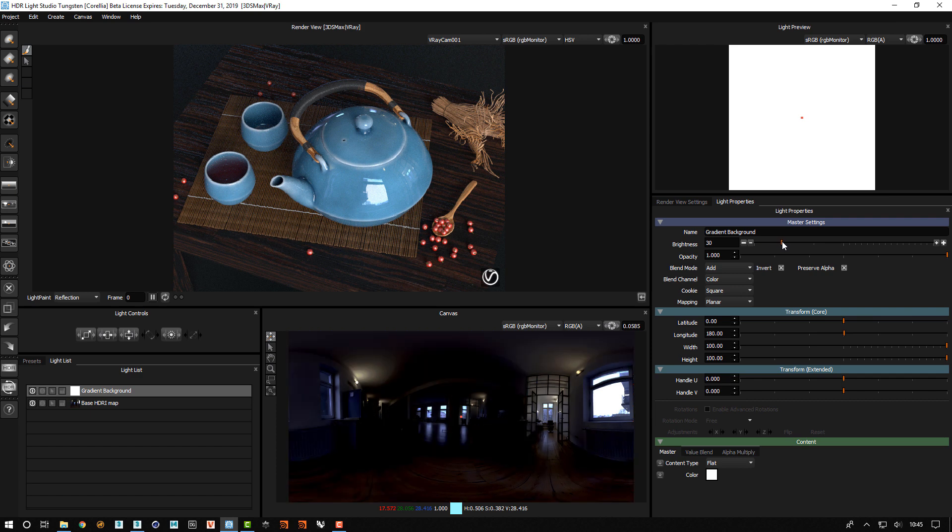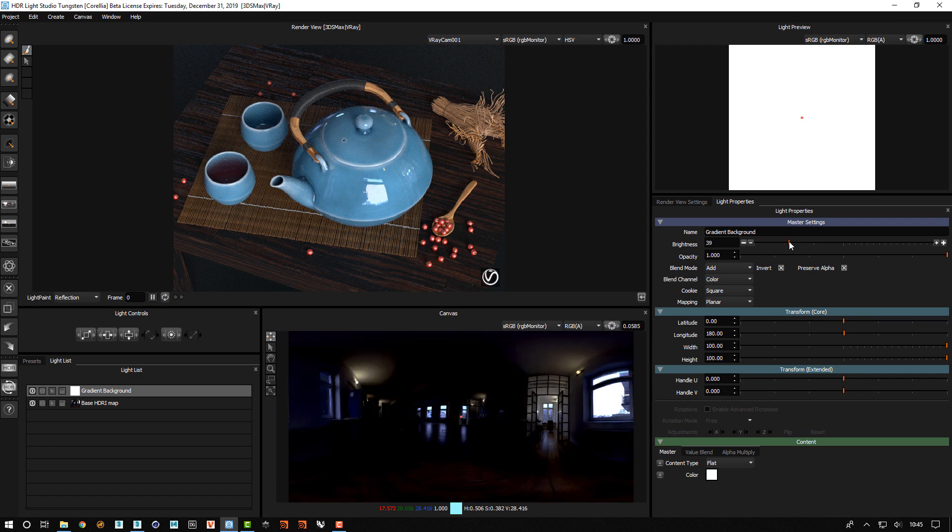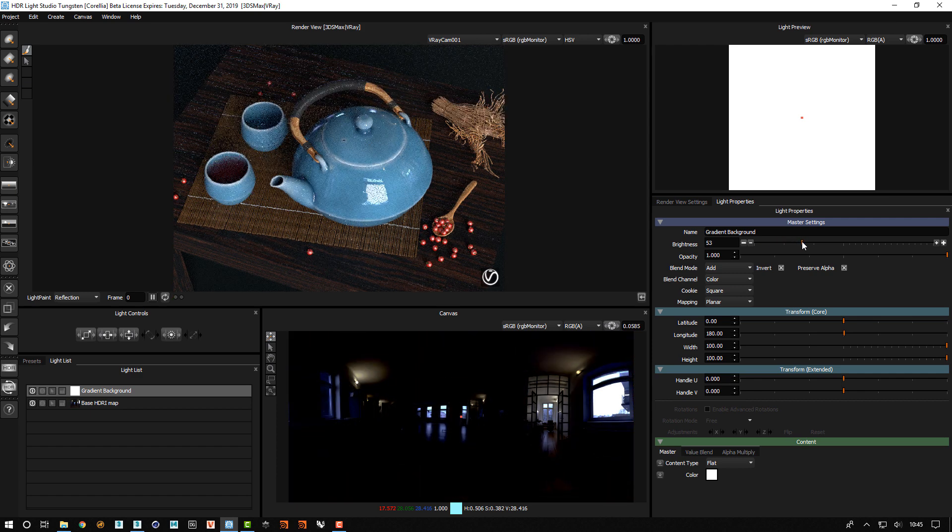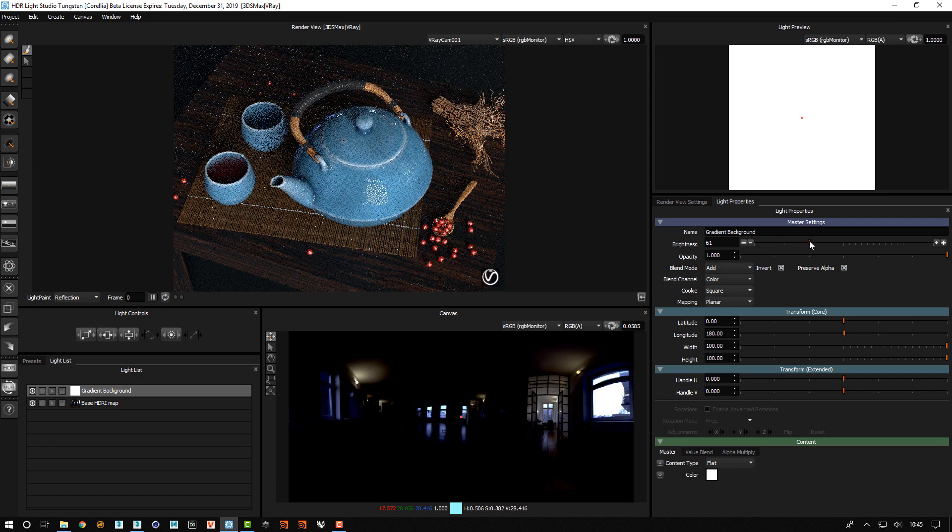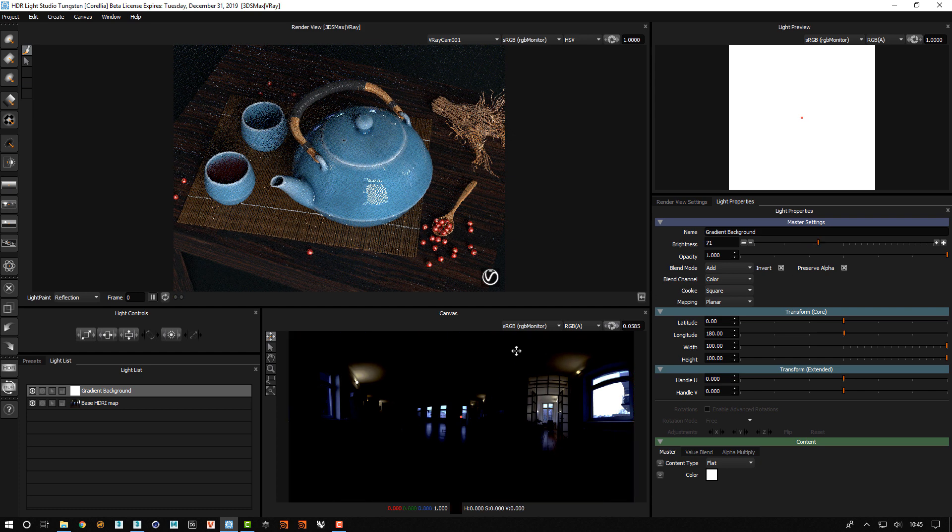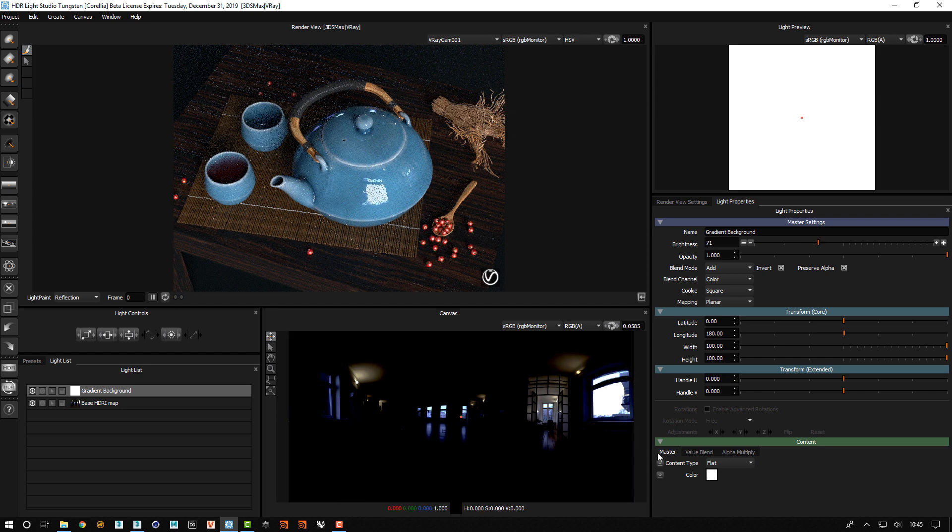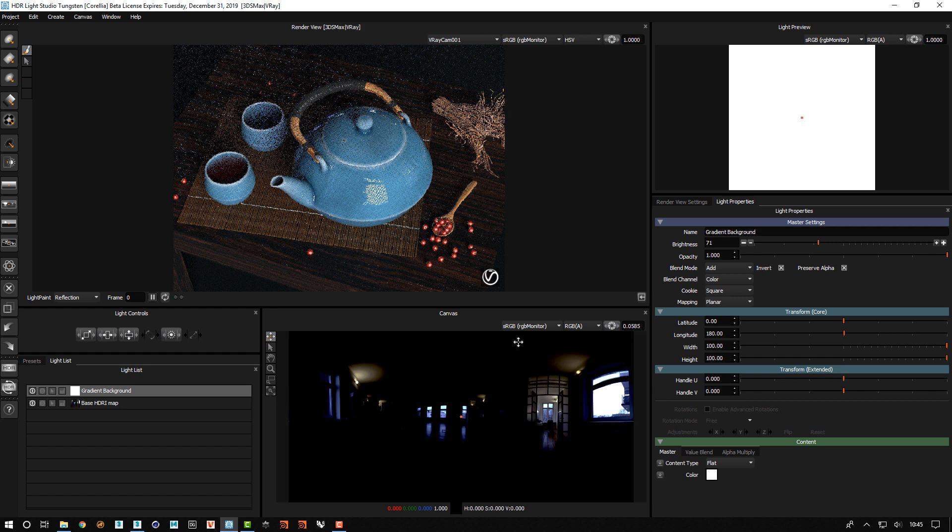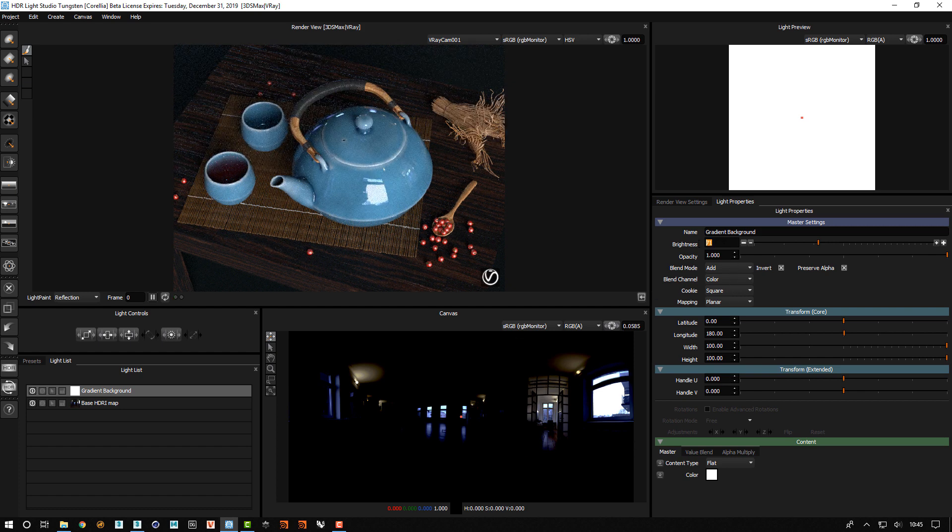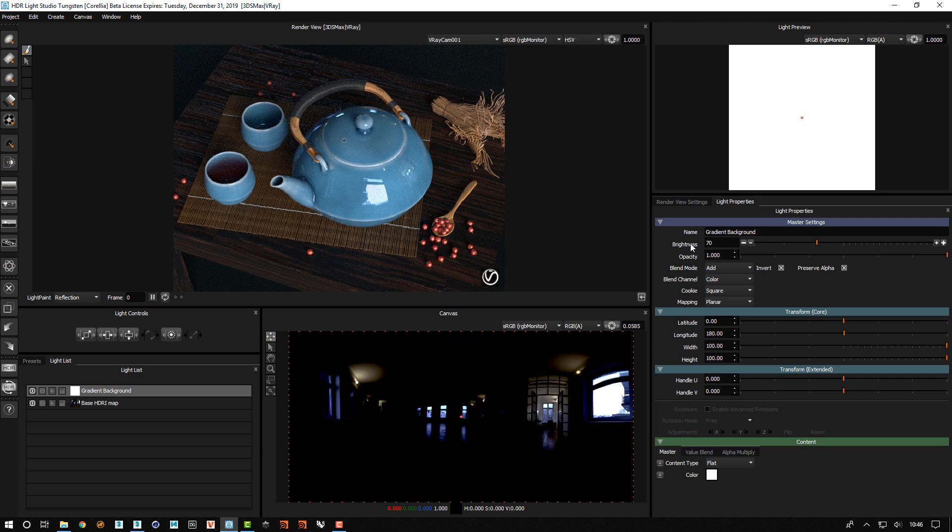But as I change the brightness of this and start to remove more brightness, we can start to clearly see a point at which we get islands of brightness that we can isolate. So in this case a good value for this HDRI map is 70.